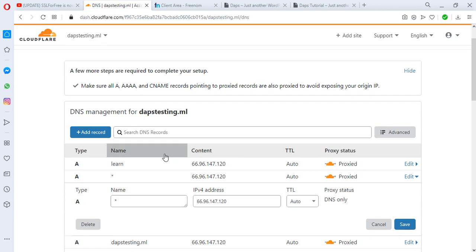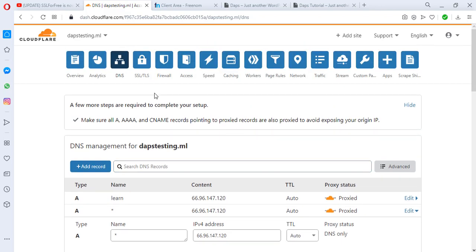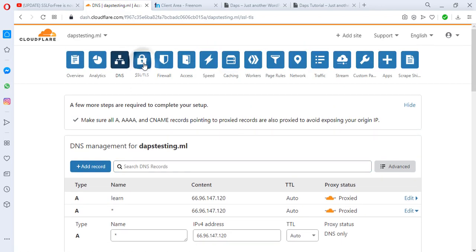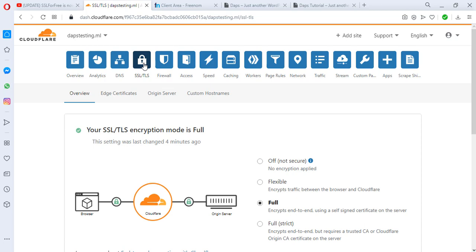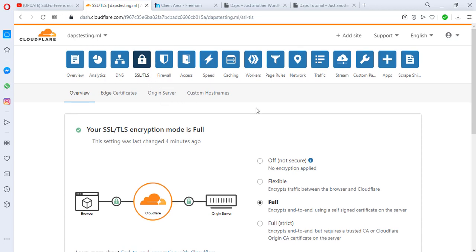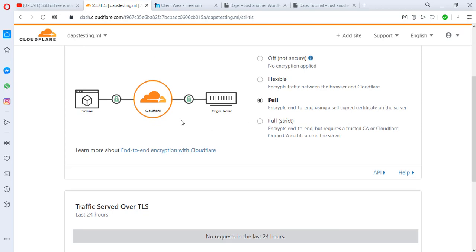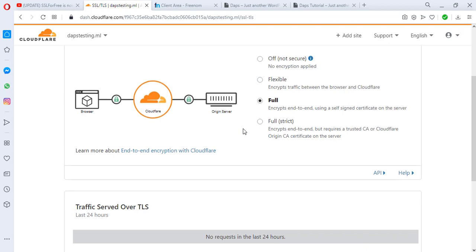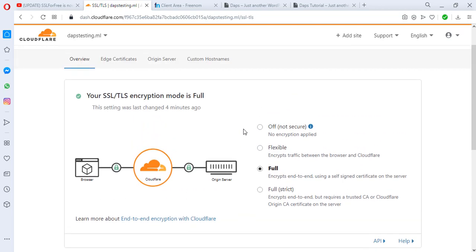We've added an A record for 'len'. This A record will help point our subdomain to Cloudflare. Now we have to come to our SSL/TLS. We're going to be using an SSL from Cloudflare. As you can see here, we have the Full, which is good. Just make sure that your SSL is not ticked off here.